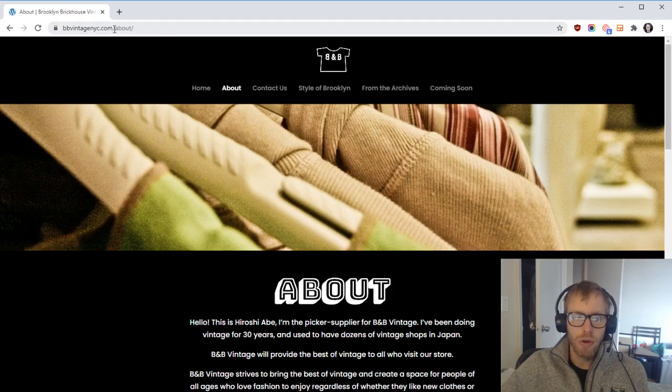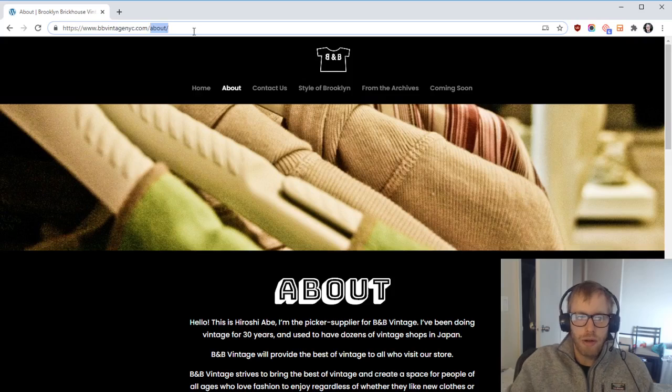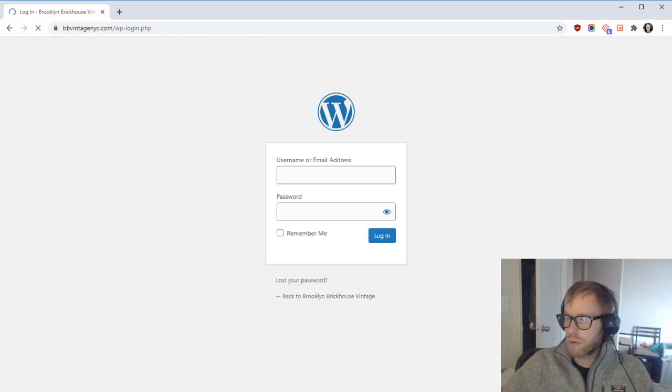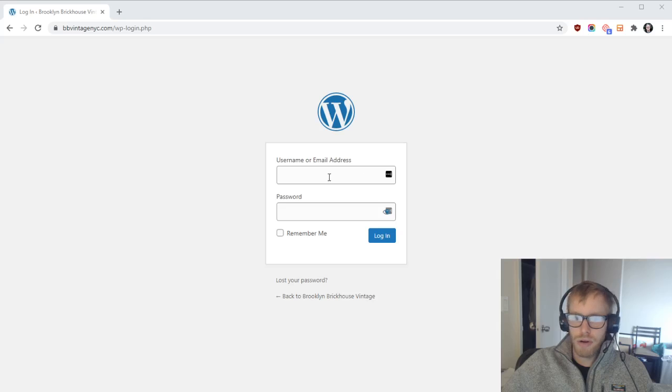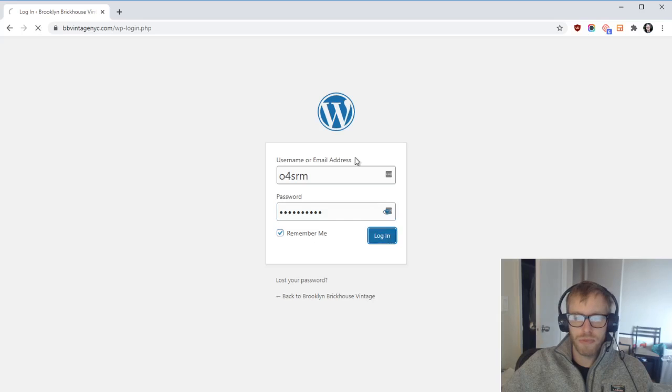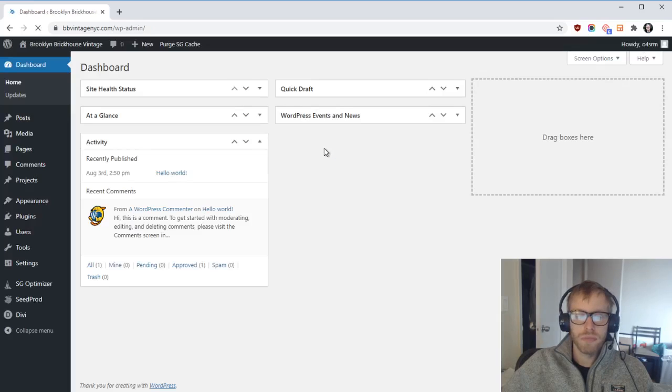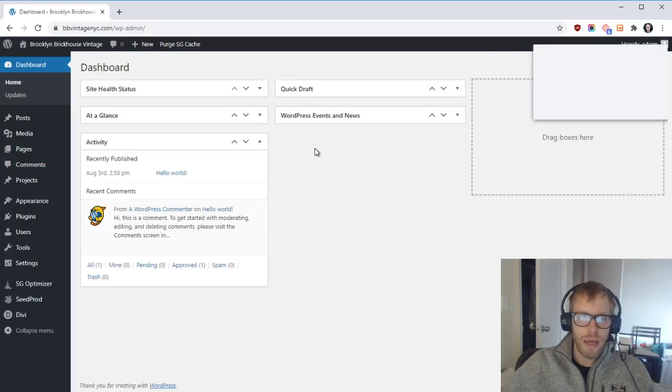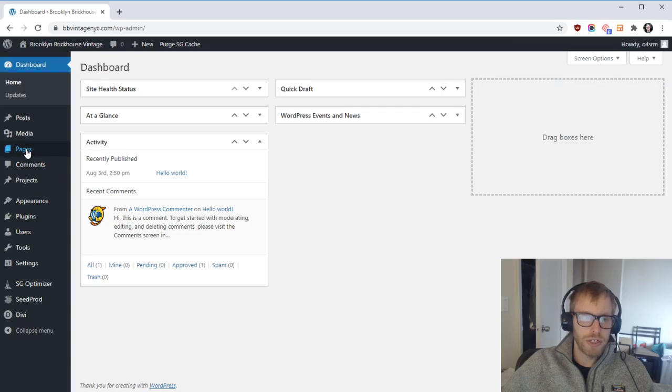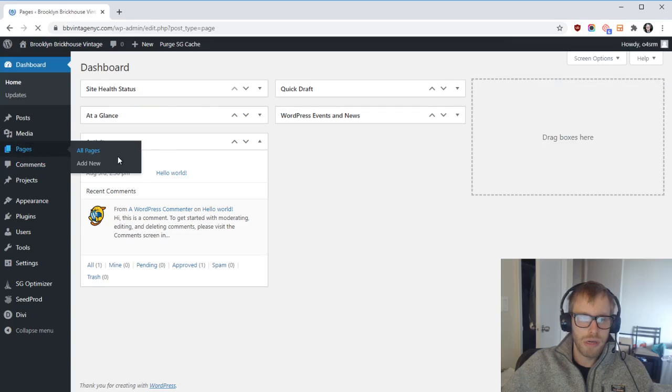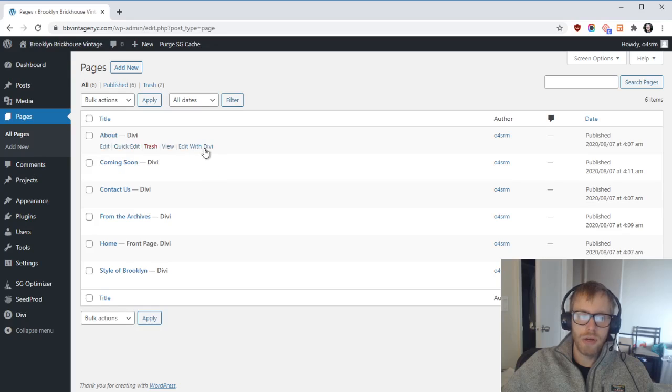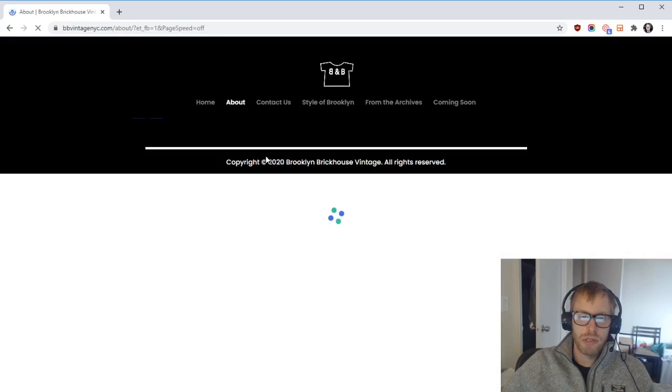First, go to your website and then go to /login. Enter your login information for the website, then go to Pages, and select the page that you want to edit the background images on. Let's just do the About page for now.